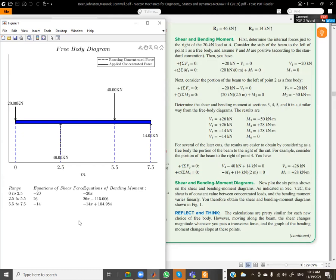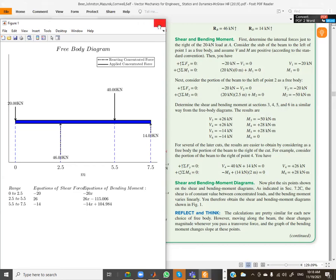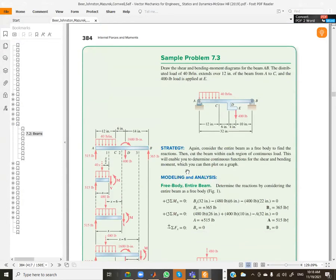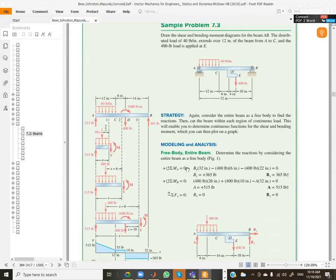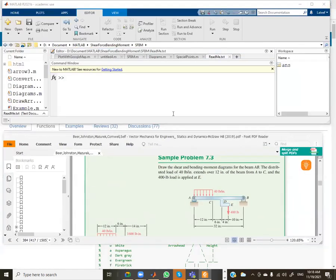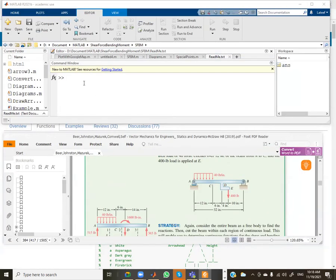Now we look at another problem, Example 7.3. This problem has an offset force - the force is not acting directly on the beam, so we need to move it to act directly on the beam. Moving it by this distance from point E to point D means we need to add a moment to compensate. Let's enter that into the algorithm.